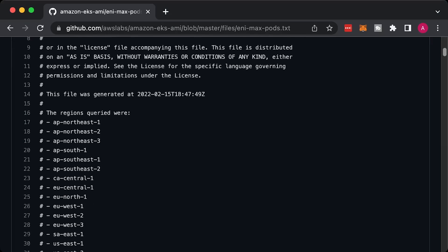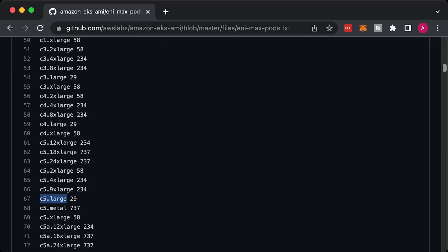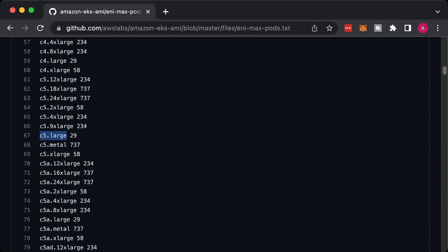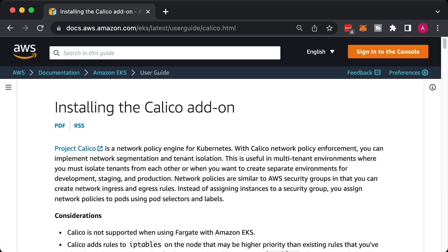Each EC2 instance type has different limitations on how many network interfaces and IP addresses it can have. This will limit how many pods you can deploy per node. For example, C5 large EC2 instance type can only support 29 pods.